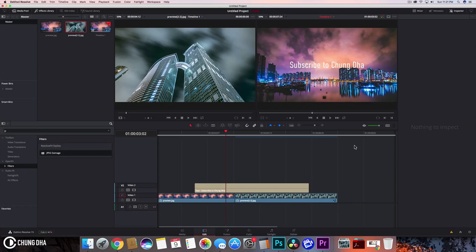Hey, FilmmakerChun here. Welcome to another DaVinci Resolve video. In this video, I want to talk about five things that really annoy me inside DaVinci Resolve.